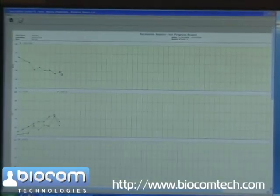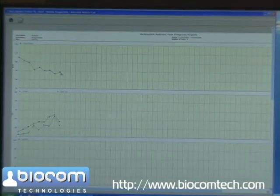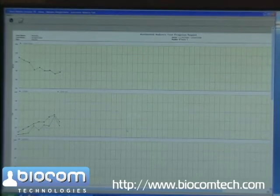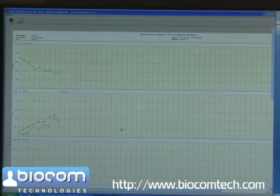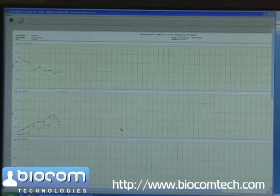The software shows multiple history graphs indicating the dynamics of specific HRV parameters over the course of 9 treatment sessions, which occurred within an 8-week period.